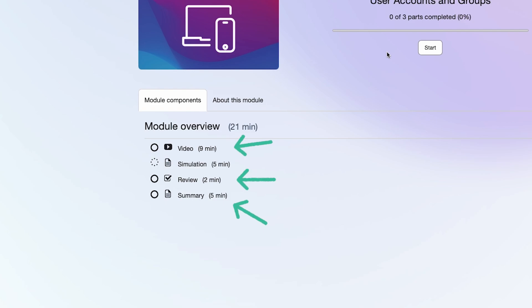For those who learn best by doing, some modules also contain a simulation to step through the new content within a controlled environment.